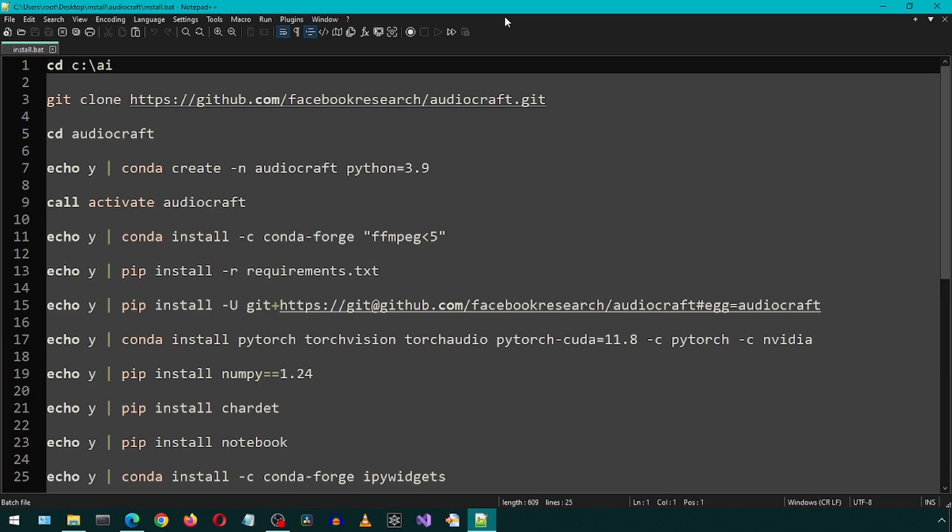I will link to this file in the description. You can download it somewhere and modify the file path on the first line to where you would like to install AudioCraft.